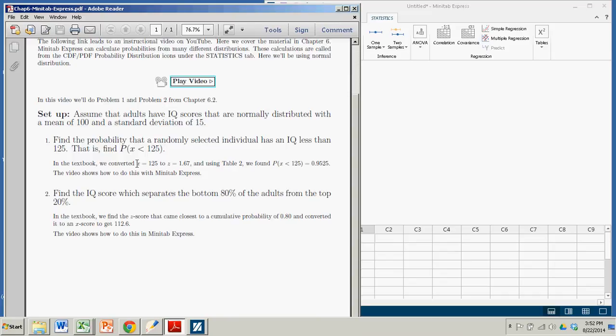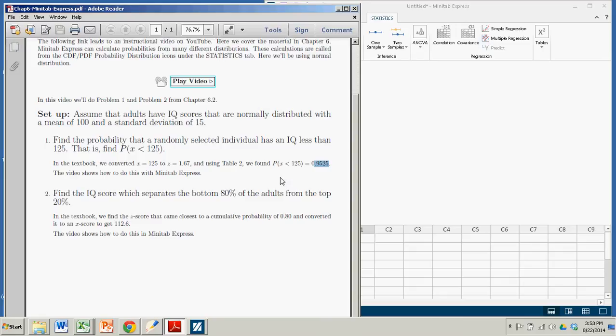When we did this in the book, we first converted our 125 to a z-score, and then we looked that up in table 2, and we got the probability of 0.9525. So in this case, we're going to do it in Minitab Express, and it's really easy to do.